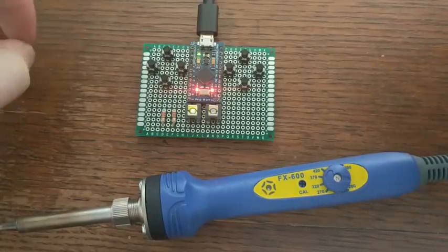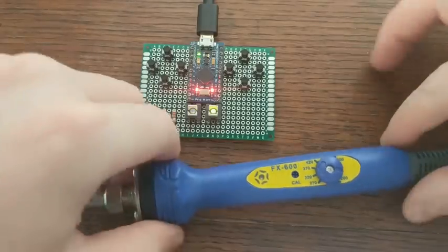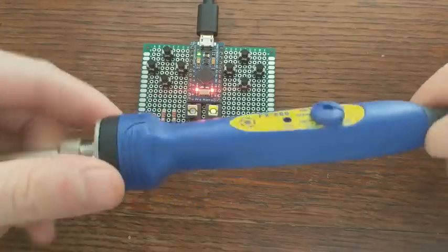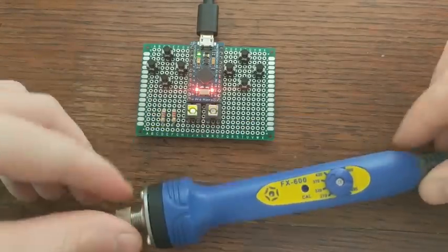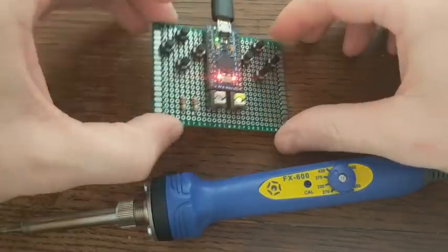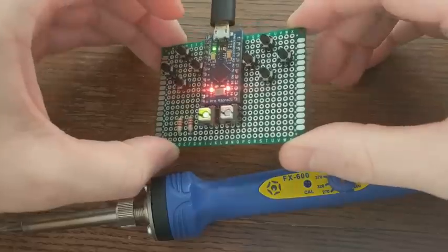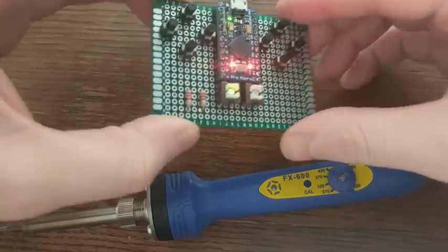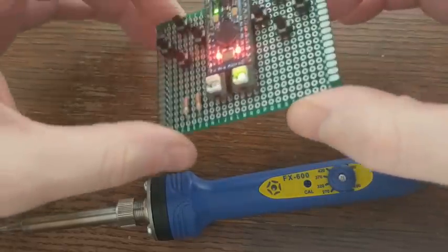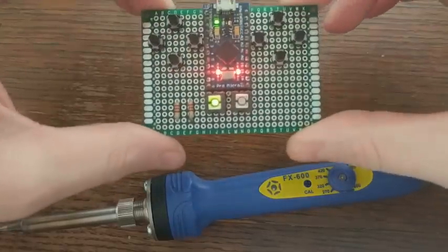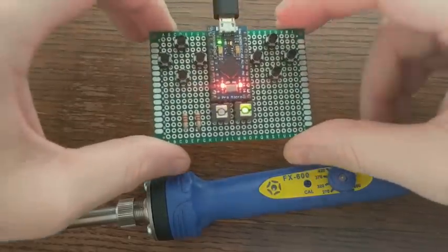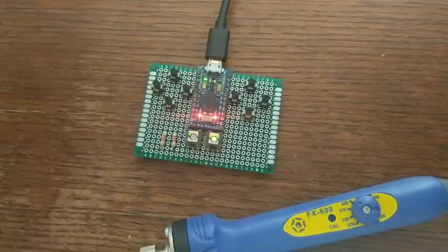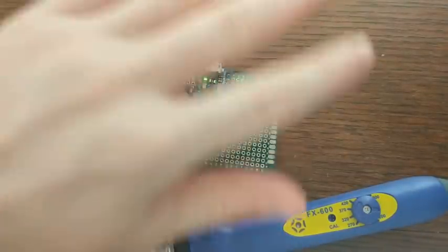Well, that's it for this video. My new Hakko has officially been welcomed to the team, and I've got a new game controller. Well, I've got the start of a new game controller. I'll probably add more to this in another video. But until next time, bye!